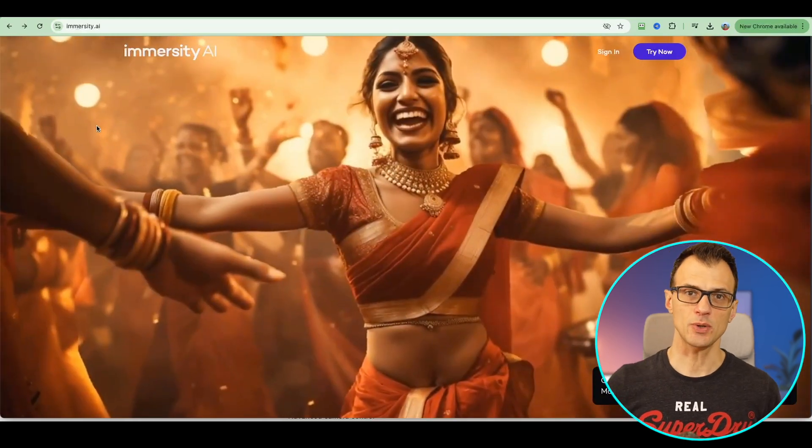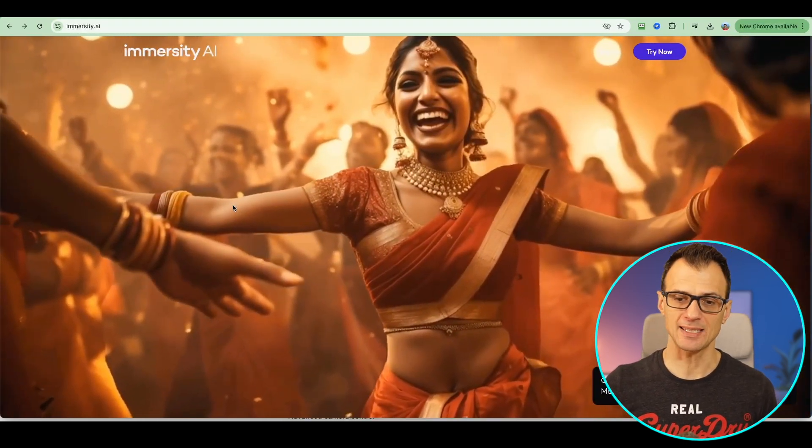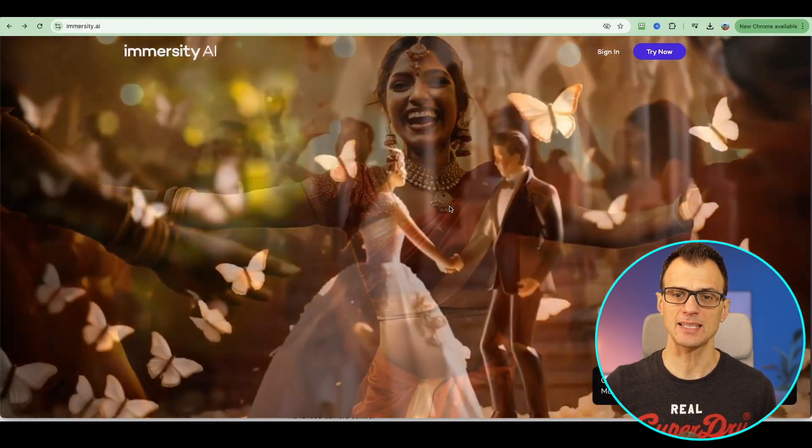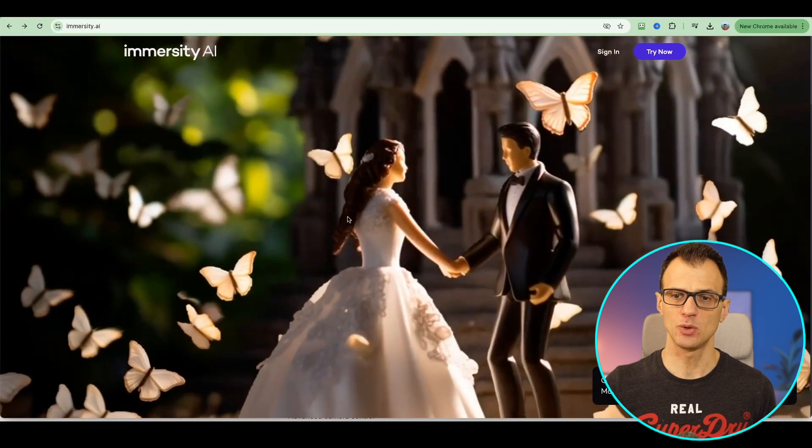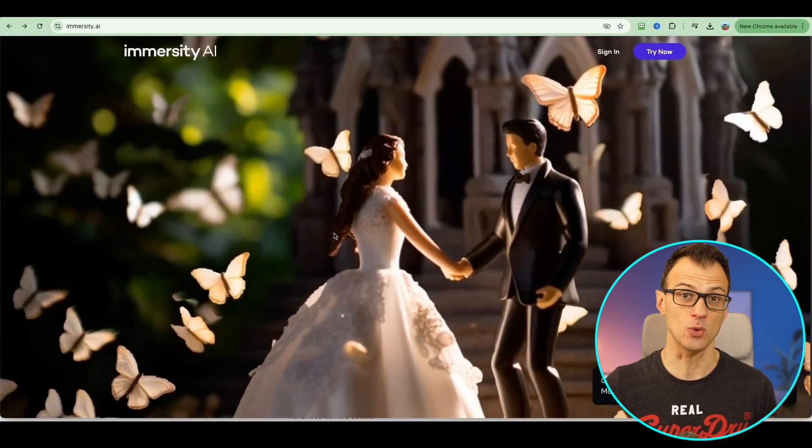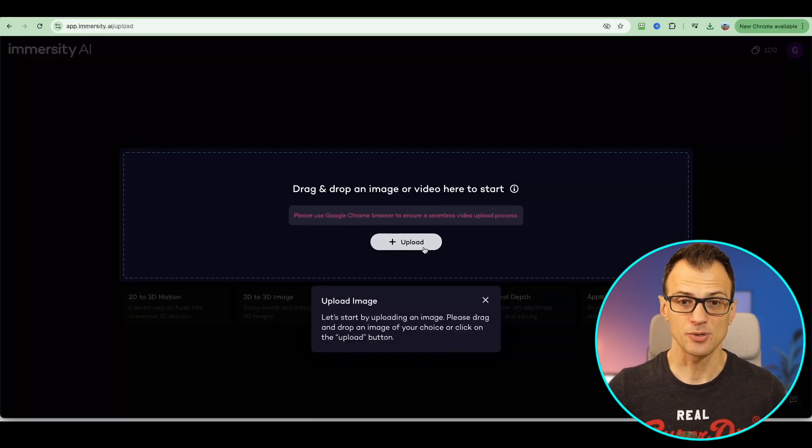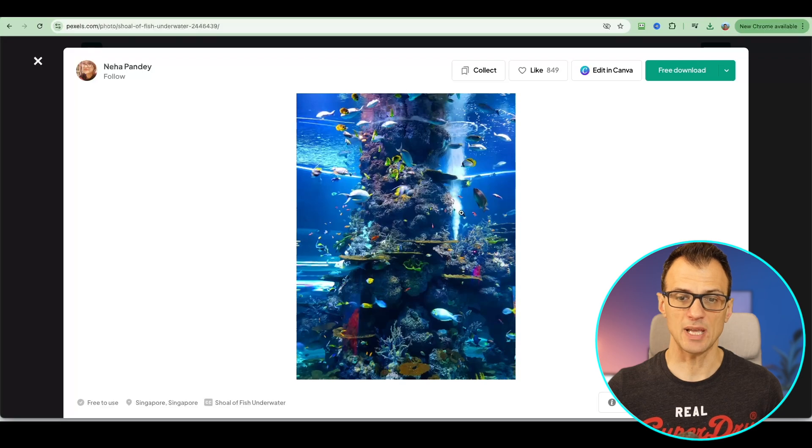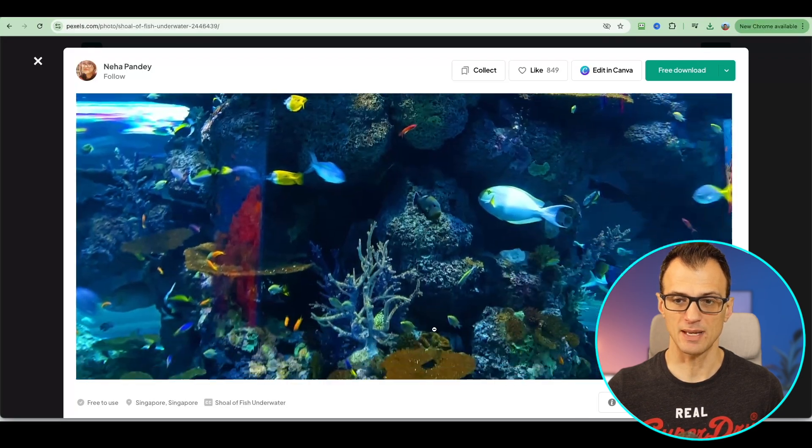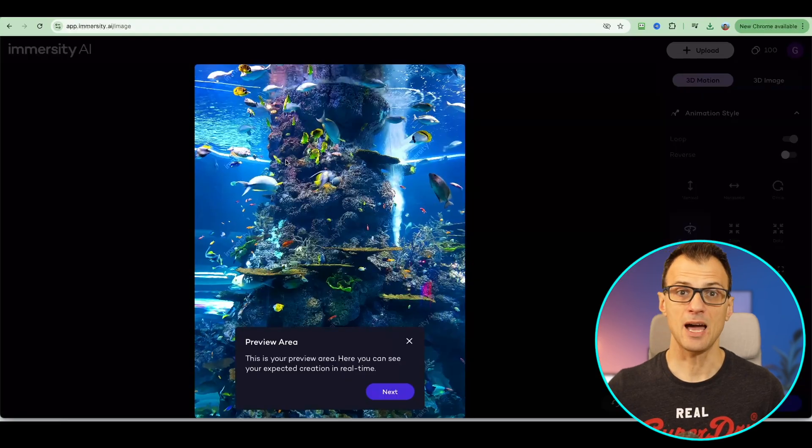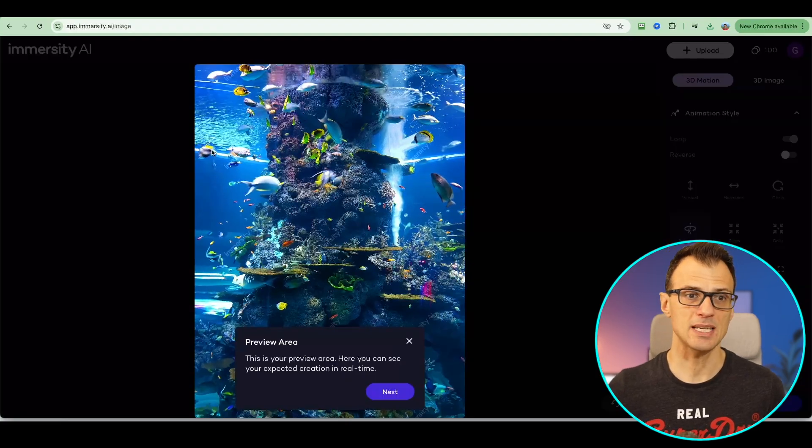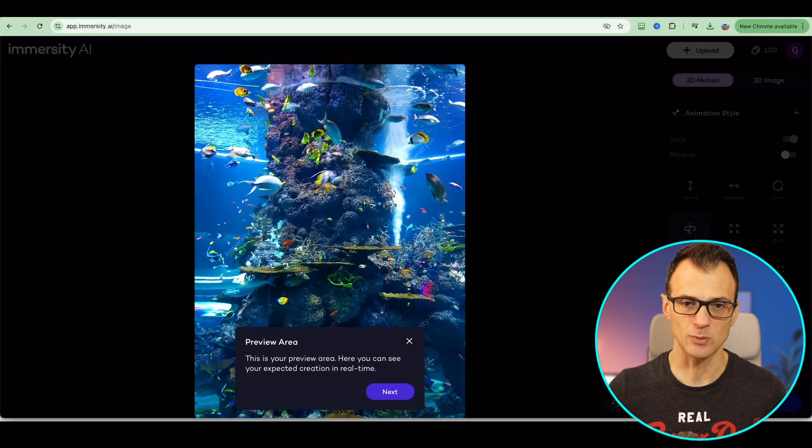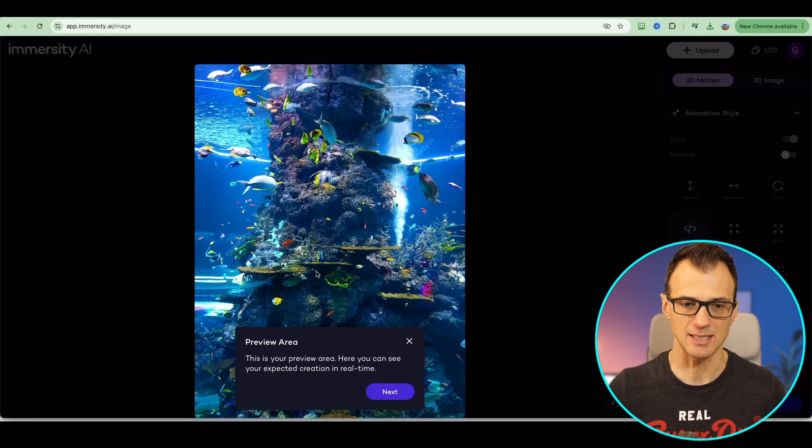Next tool I want to show you is called Immersity AI and it's extremely powerful because it can create visual depth effects like this on your images. We start with an image. I'm going to use just a static image like this one. That's the image I'm going to use. Now that it's been processed by Immersity AI, look at what's happening. It's already been animated like this.